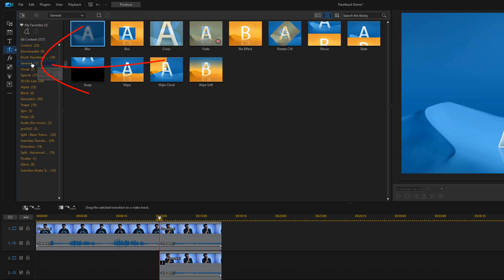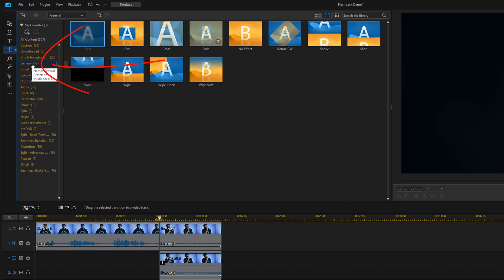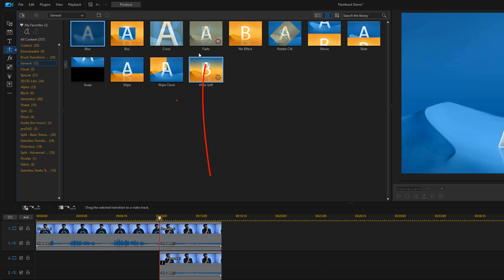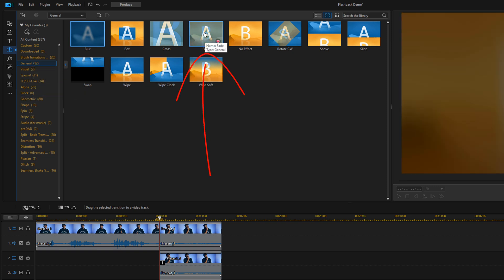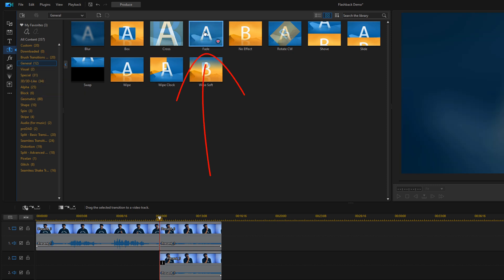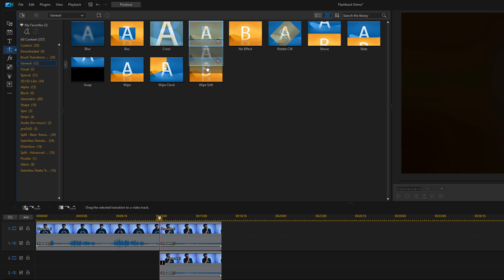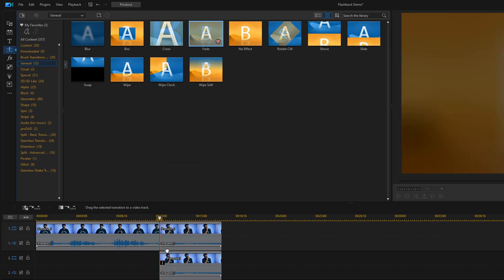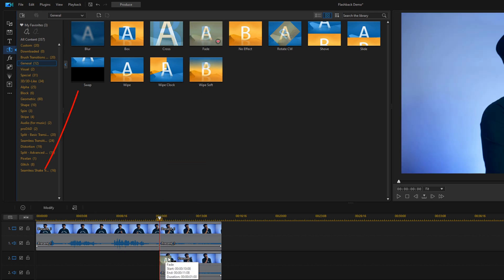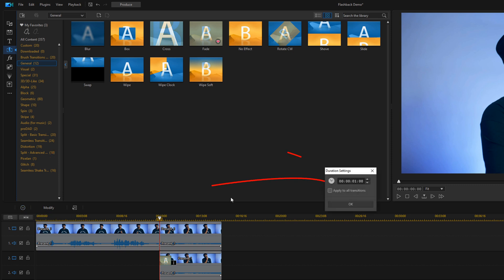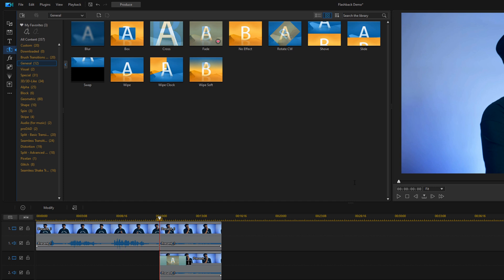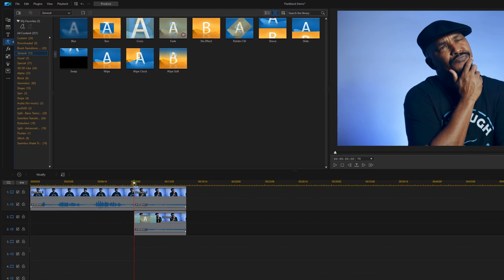We're going to go to general. And then we have the fade transition. We're going to hold our left mouse over that, drag it down to the clip on track two. And then for our purposes, we want the duration to be about a little over two seconds. It could be whatever duration you need it to be to make it look good to you.